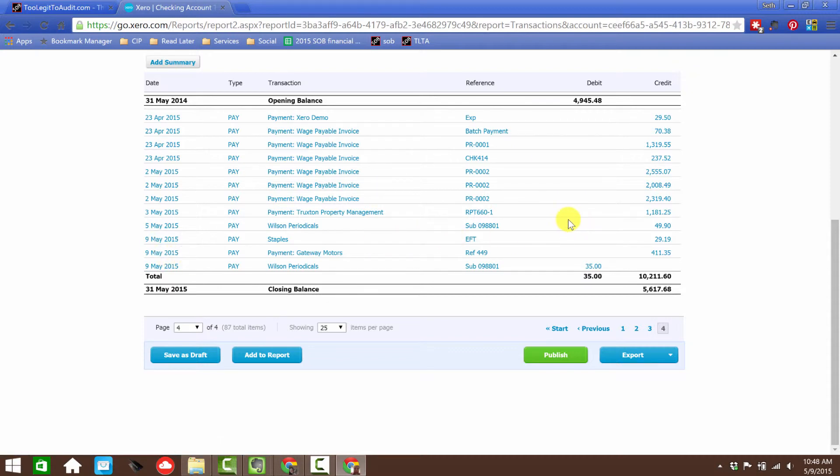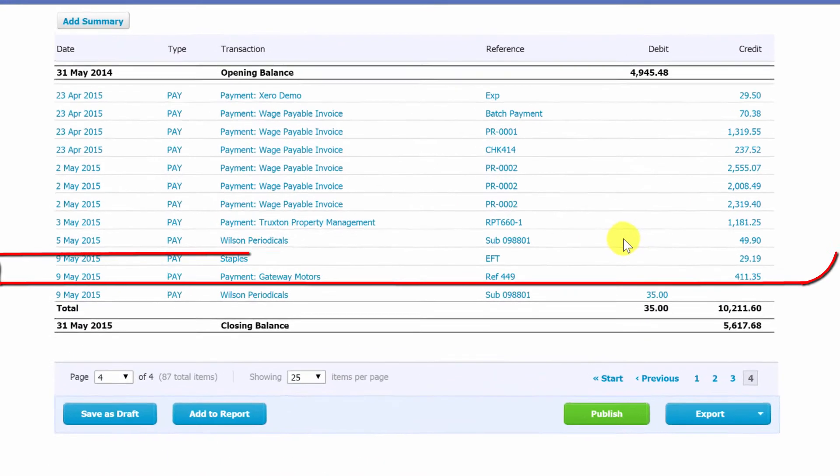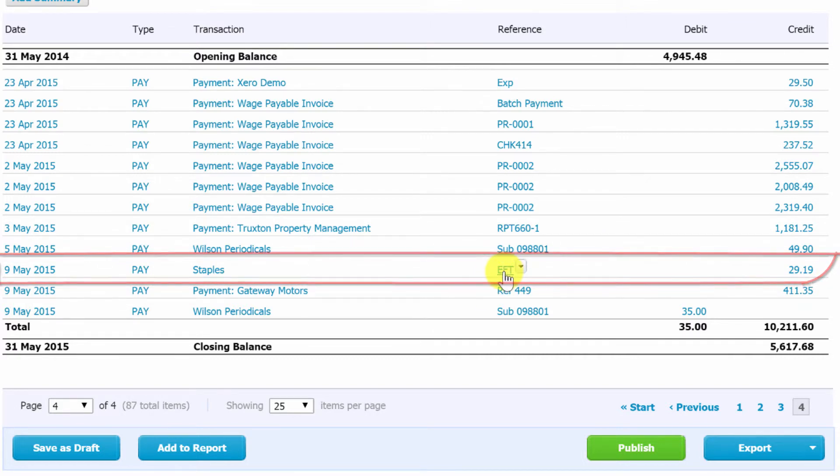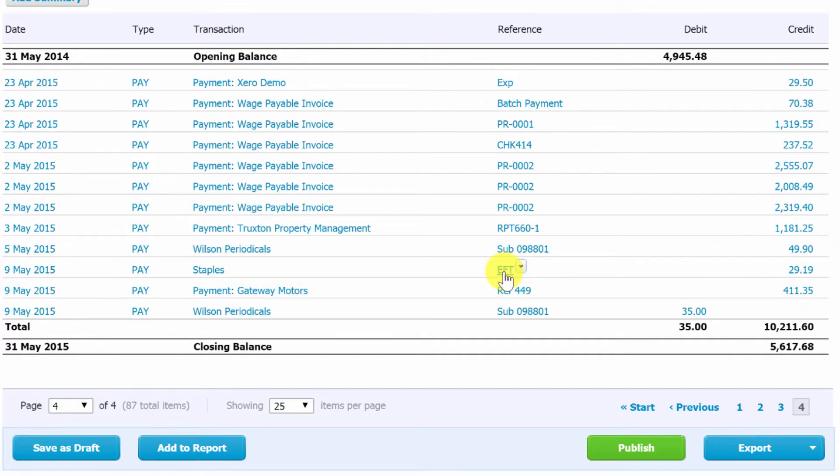And here is May 9th. And there's my Staples transaction. Notice it comes in. I put EFT in the reference because you can't put it in the check number. So I use the reference for the EFT.